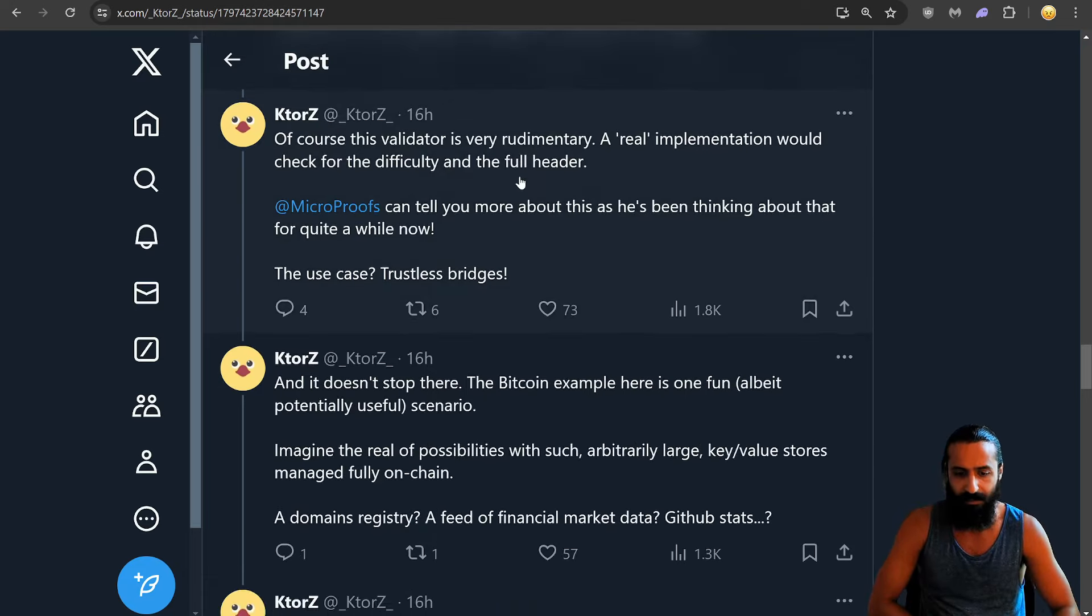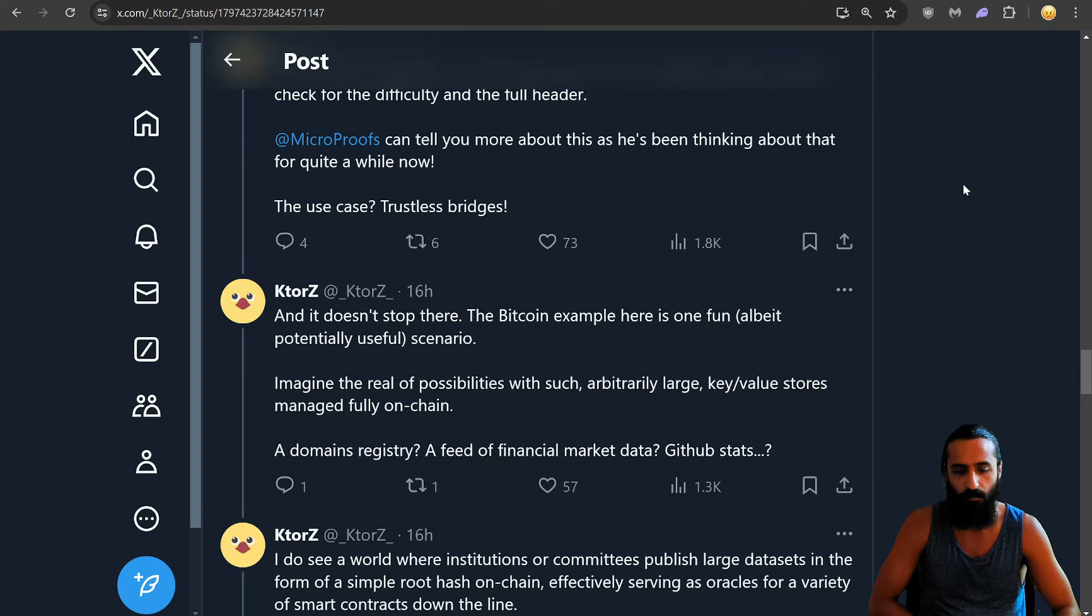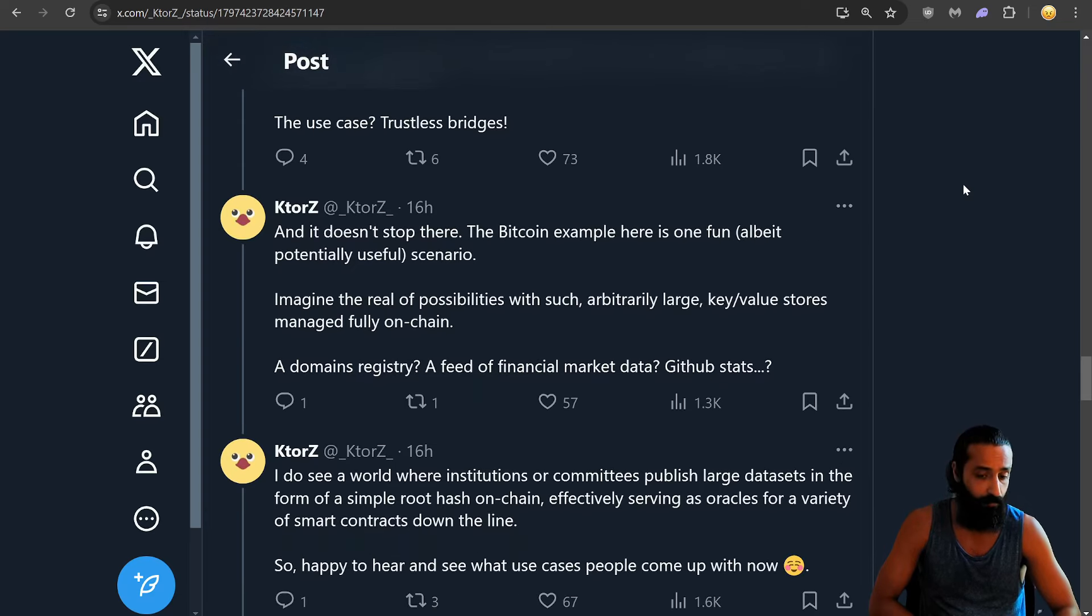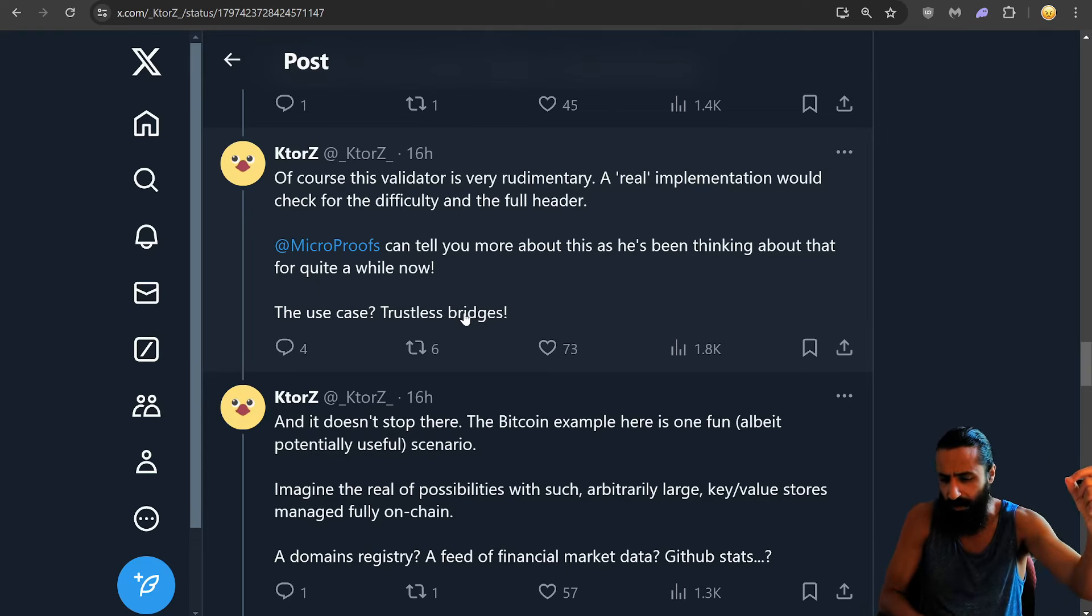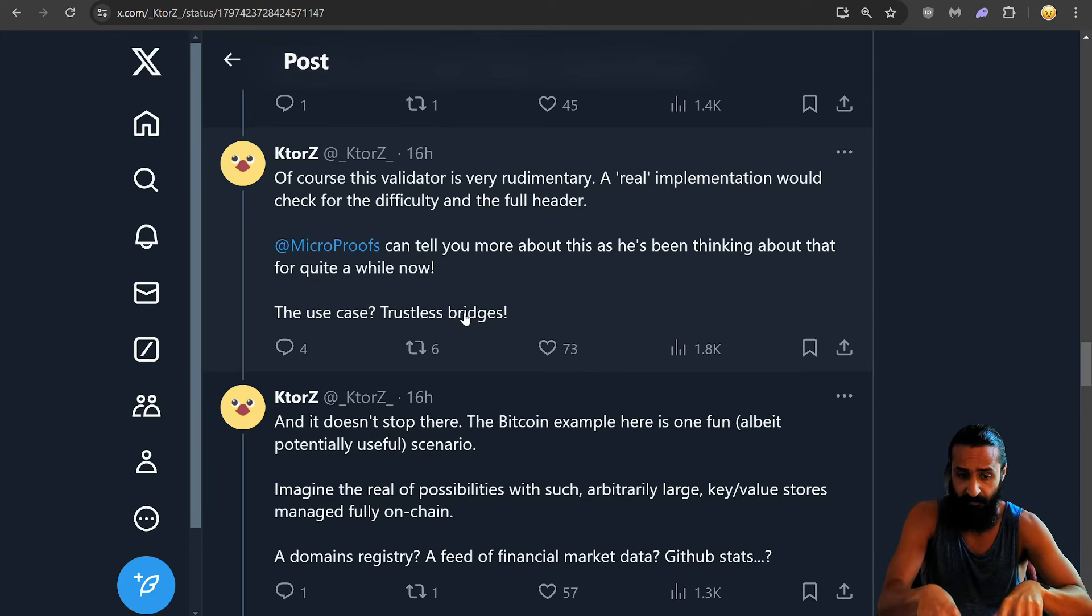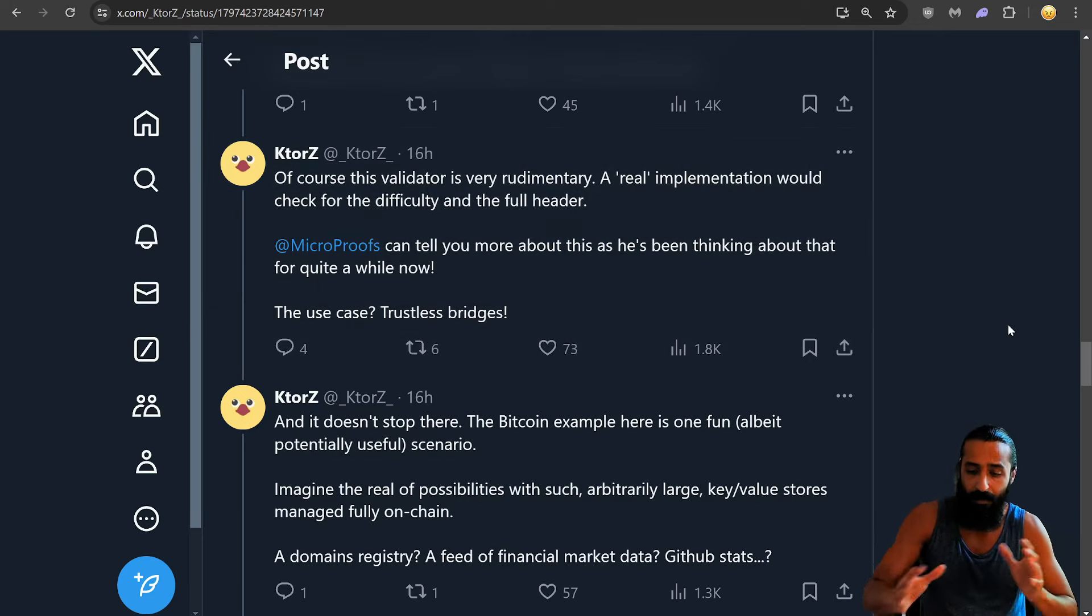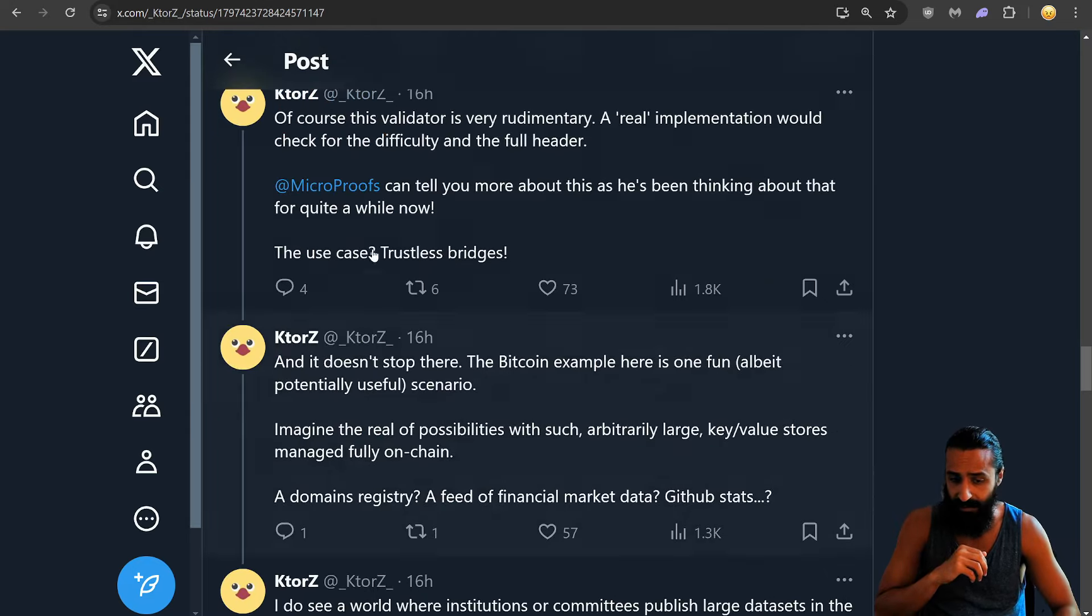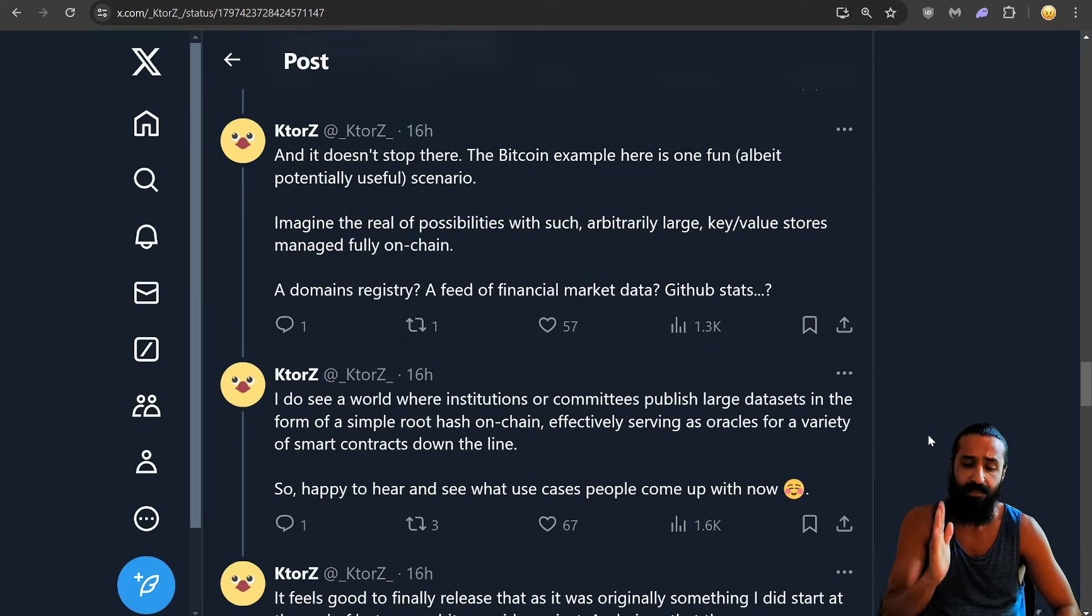Of course, this validator is very rudimentary. A real implementation would check for the difficulty and the full header. Microproofs can tell you more about this as he's been thinking about that for quite a while now. The use case, trustless bridges. Okay, so I like this. Trustless bridges, accounts management. If I recall correctly, I think it was the Bitcoin wallet. They were saying like you could use Bitcoin wallet. This is a different video, mind you, not specifically on Kotorz. But doing kind of like account management, like synergy between accounts via Bitcoin to Cardano or vice versa. Someone can correct me if I'm wrong, but that in layman terms. Seeing stuff like this, use case, trustless bridges, don't mind if I do. We know that trustless bridge is important. And it doesn't stop there.